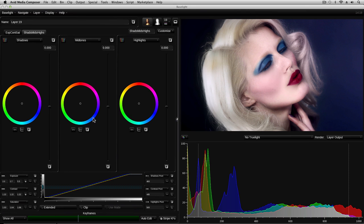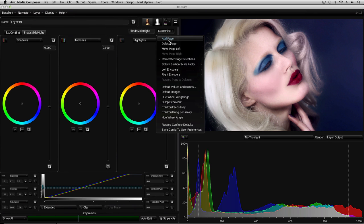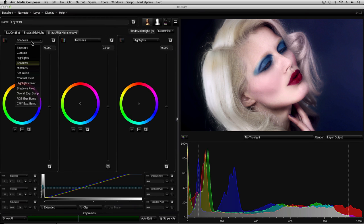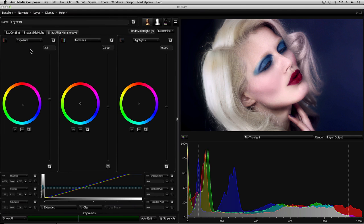Additional tabs can also be added by clicking on the add page button. And then each of the individual controls can be assigned to a different parameter using the dropdown lists here. So for example, we now have exposure, midtones and highlights on this panel.